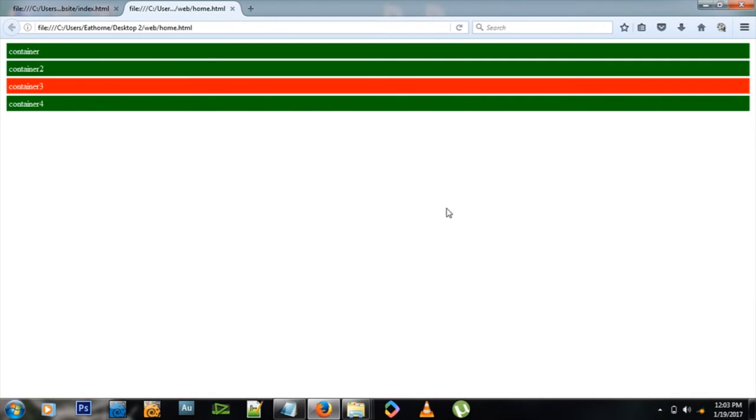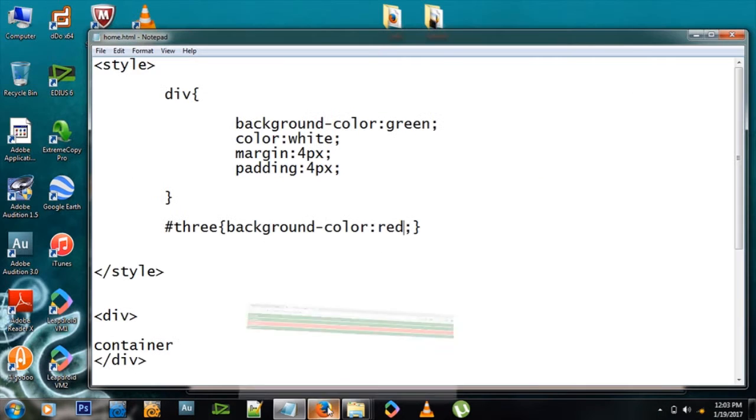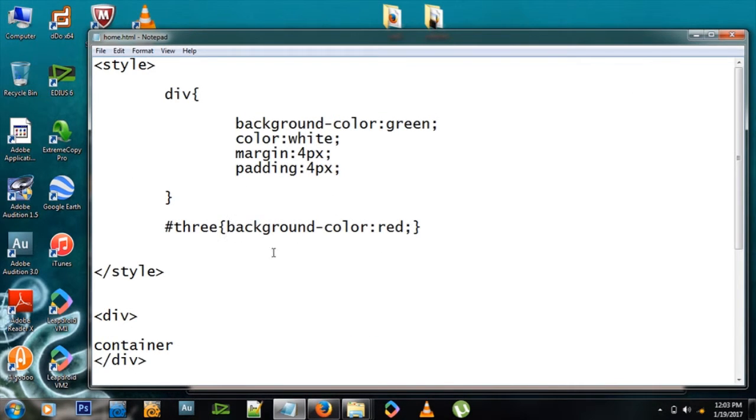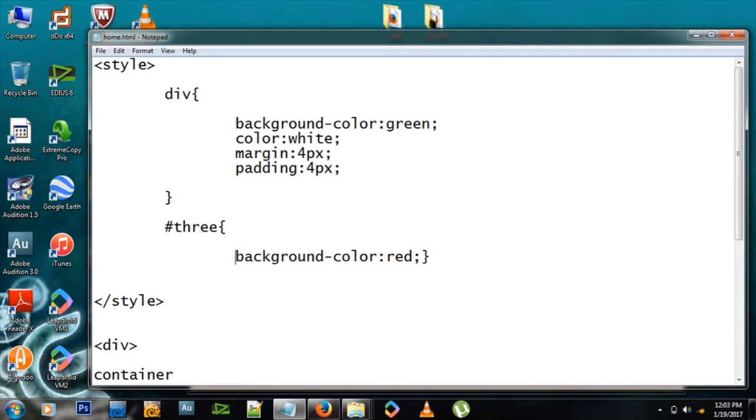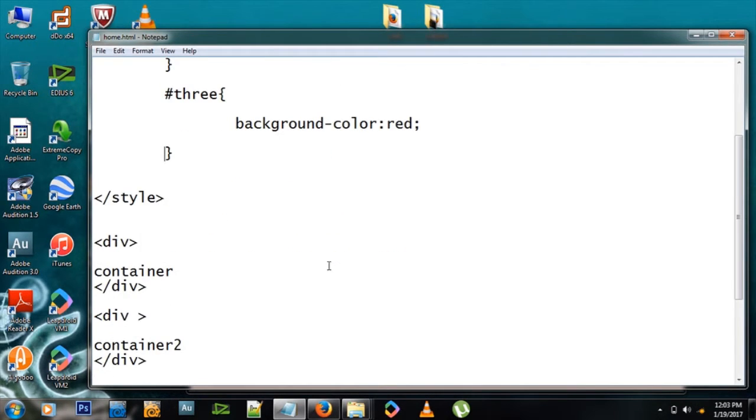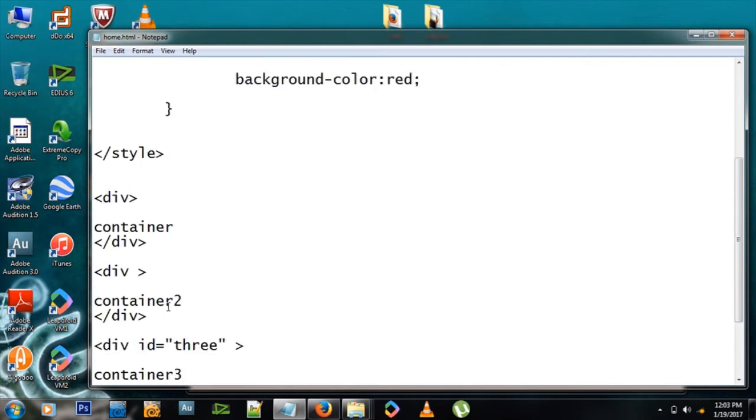Let's refresh and you see container three is now red with the background color because it's being described. Let's do this so we can see it better. So three describes that.